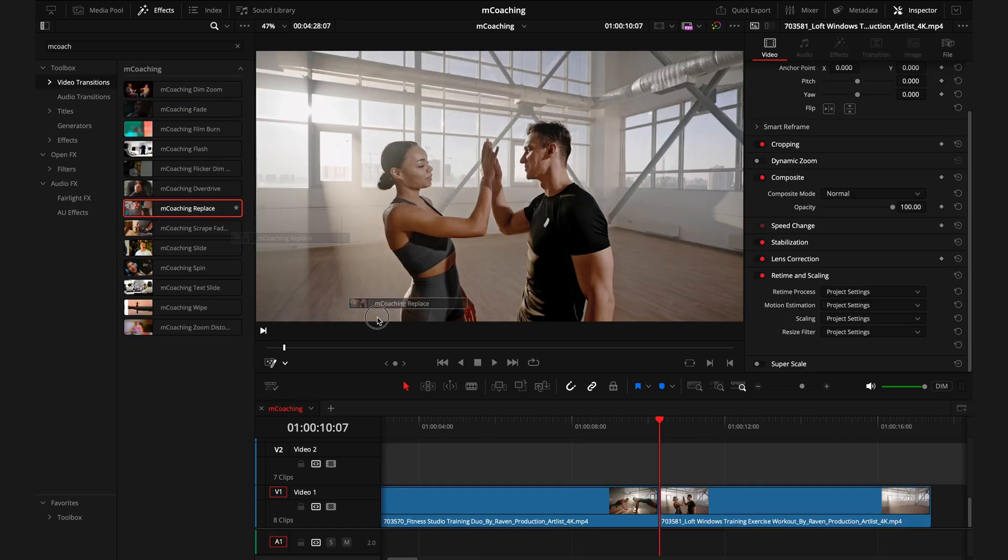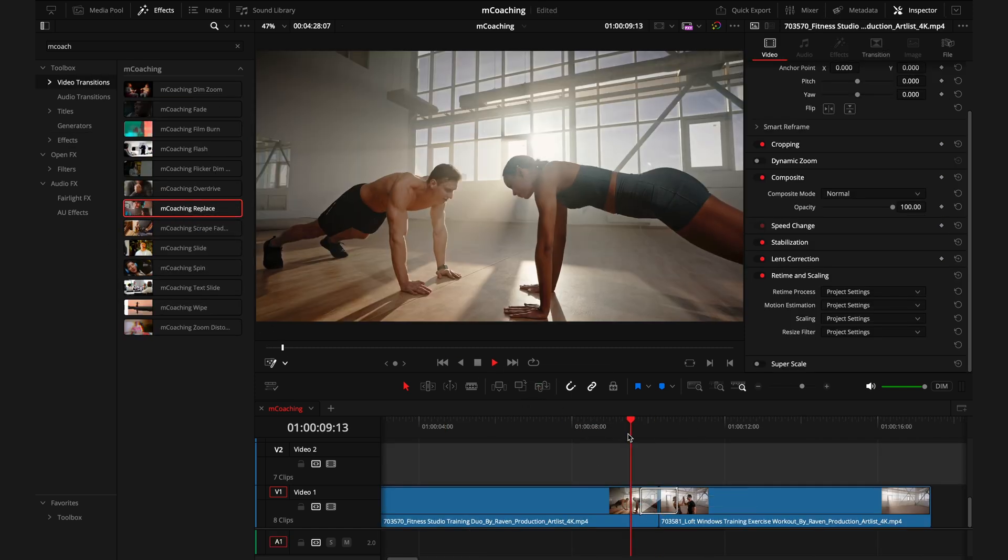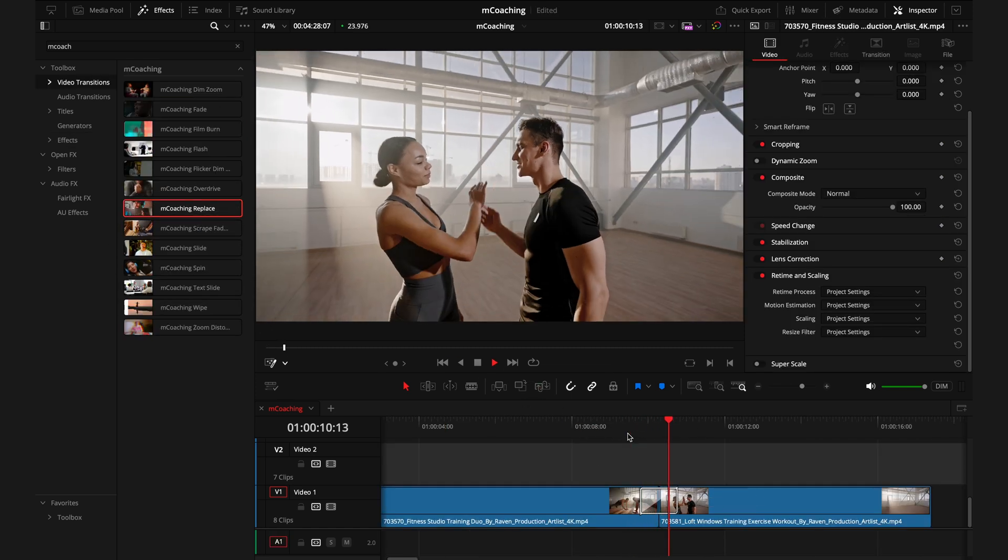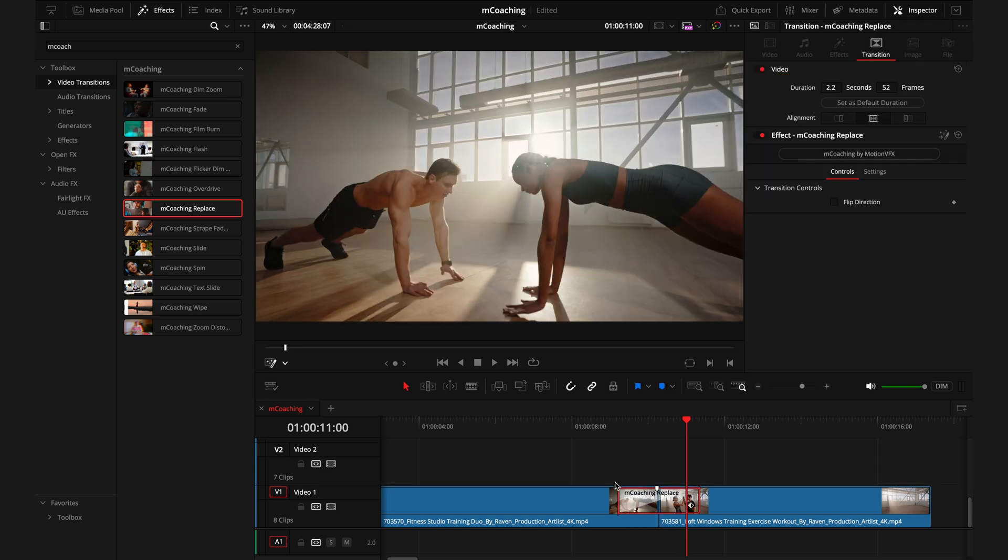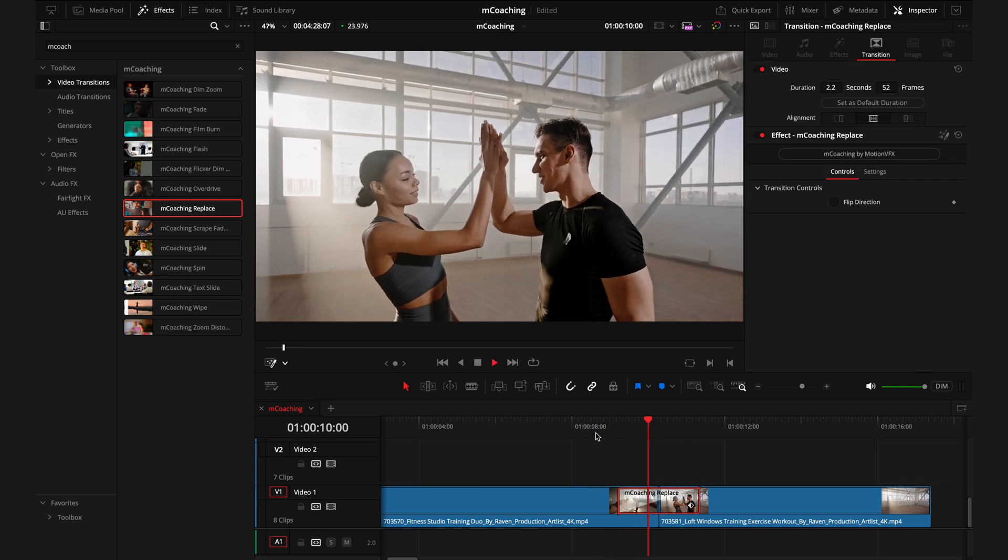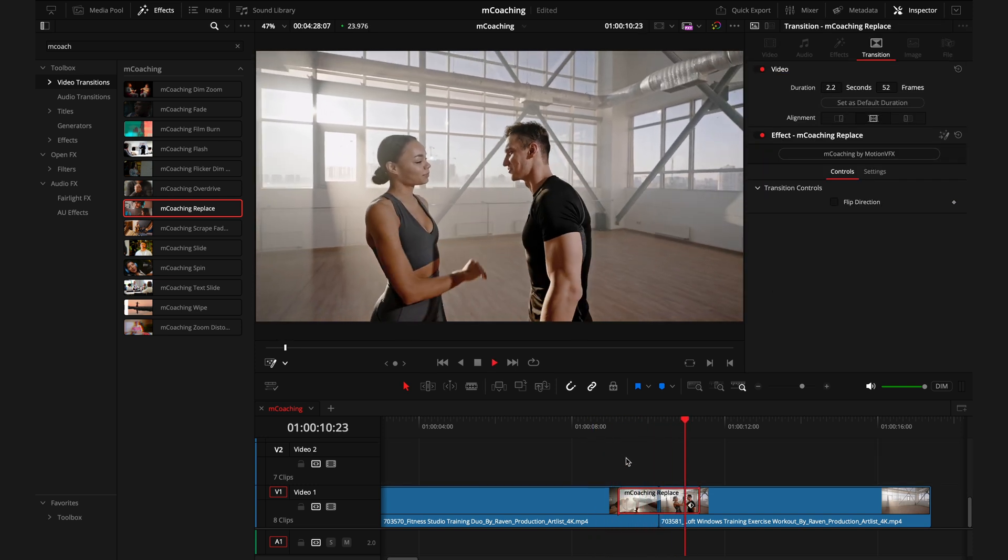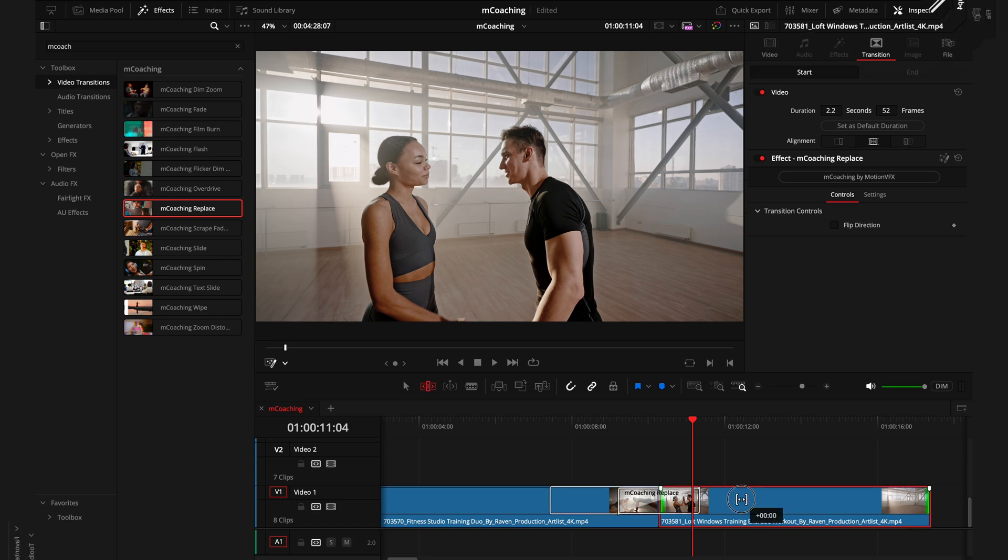And to finish off, we have the transitions. These are pretty easy to use where you'll drag and drop the transitions between the clips and adjust the length of them by dragging this box here. Then the effects of the transition will automatically adjust to the length of time.